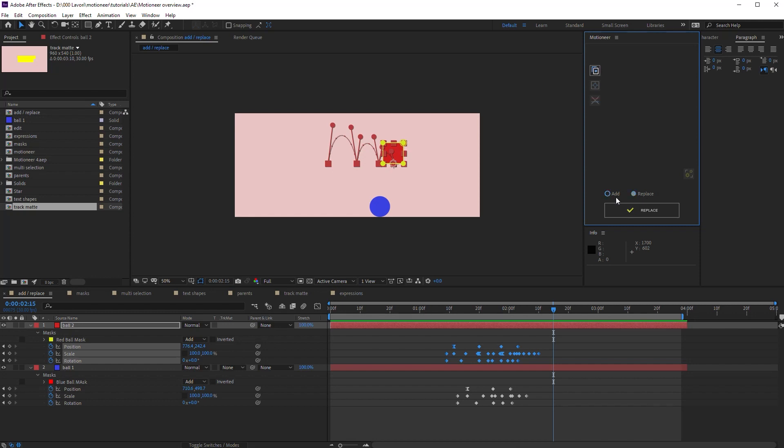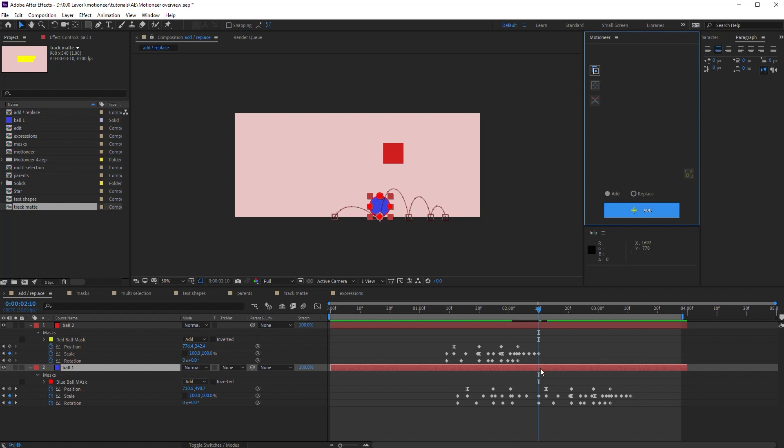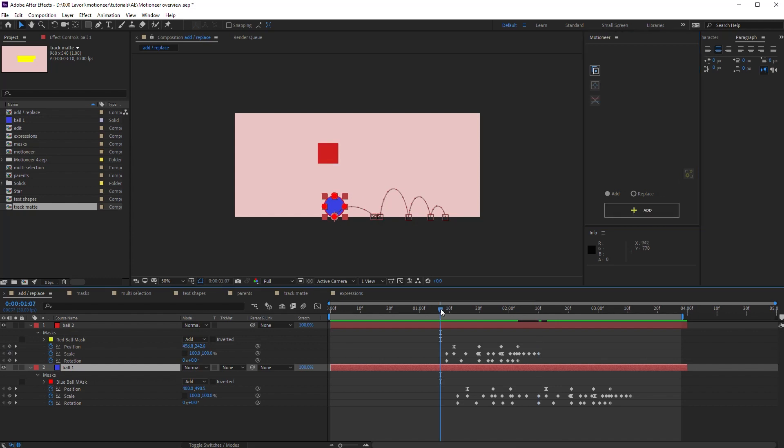Let's add first. Then I select the target layer and the added animation start time point. Look, Motioneer attached the animation seamlessly. In fact, in the composition, it starts where the original animation ends.